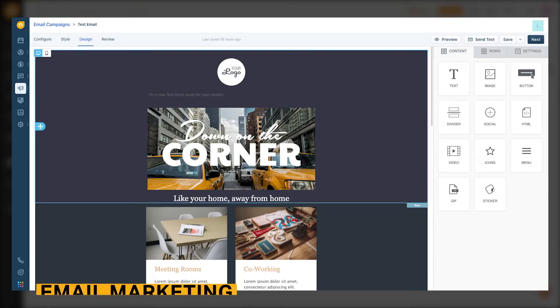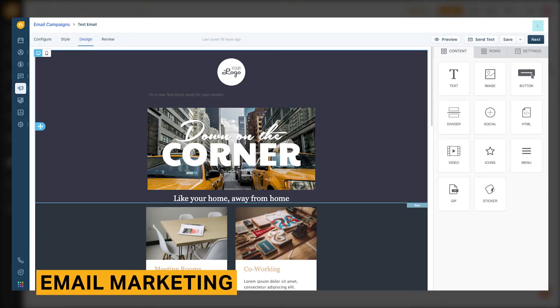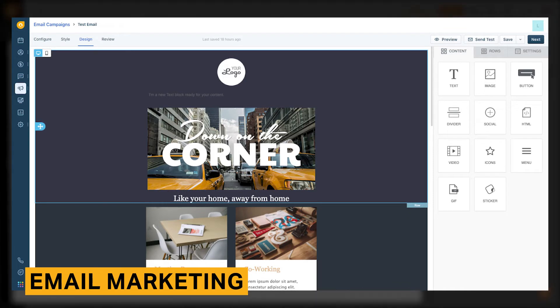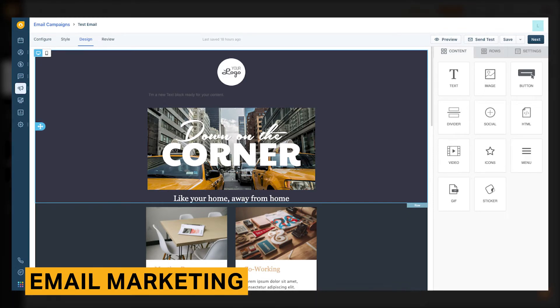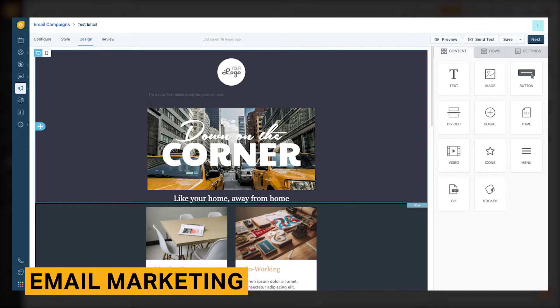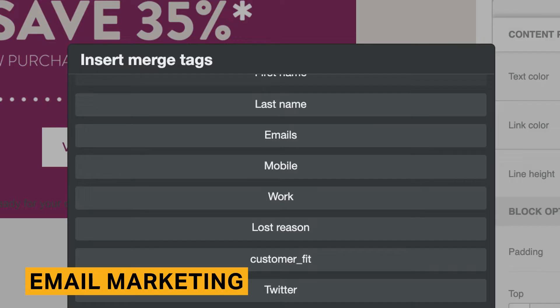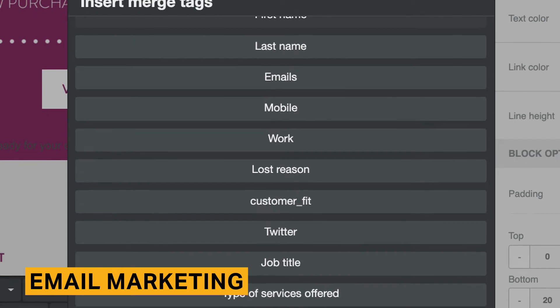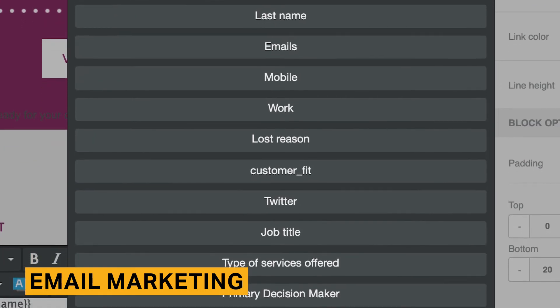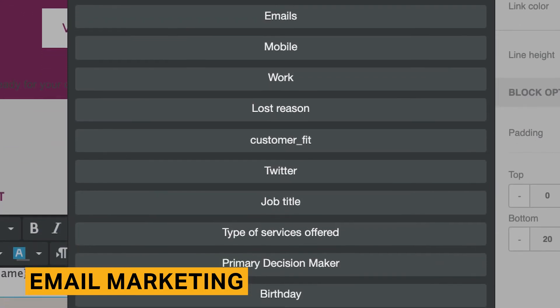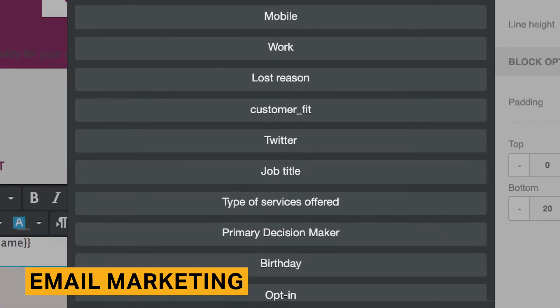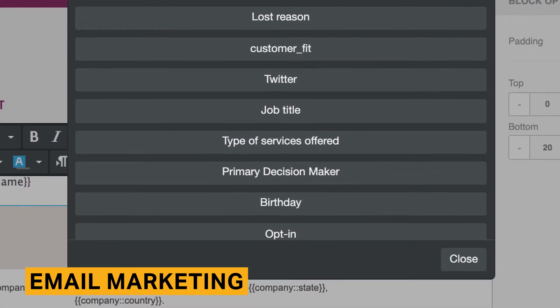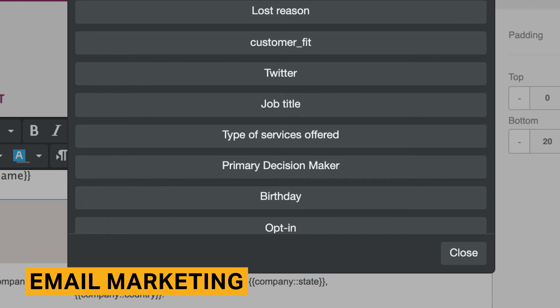FreshSales lets you send basic mass emails and set up email campaigns. Overall, these features are easy to use and more advanced than the email tools found in competitors like Pipedrive and Copper. For mass emails, you can create basic email templates. You can use merge fields to pull data from your CRM, like contact and deal information, and automatically insert them into your emails.